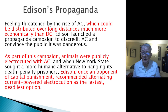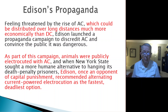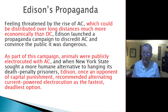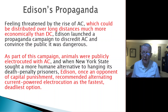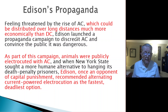Edison decided to fight back. The problem was that he felt threatened by the rise of AC, which could be distributed over long distances much more economically than DC. Regardless of whether Edison truly believed that, he launched a propaganda campaign to discredit AC and convince the public it was too dangerous.